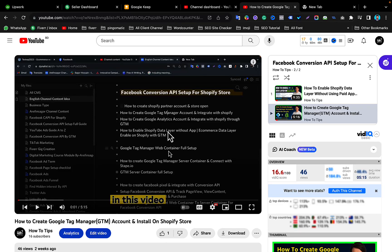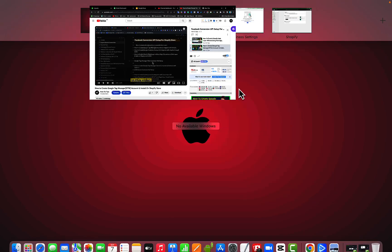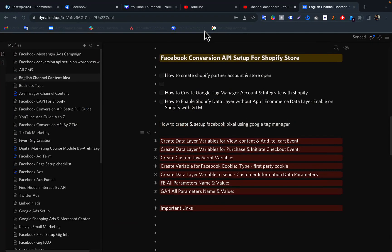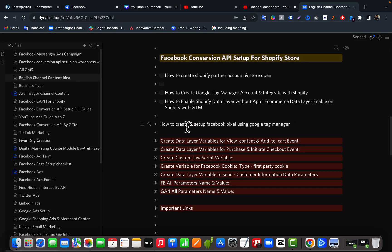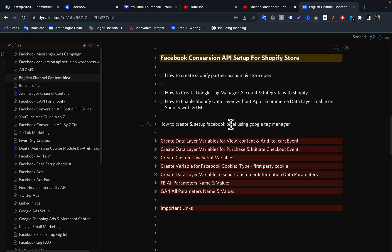Hello viewers. From the last video we learned how to create a Google Tag Manager account and how to integrate Google Tag Manager with our Shopify store. In this video we will learn how to create a Facebook Pixel in our Business Manager and how we can install it using Google Tag Manager on our website.